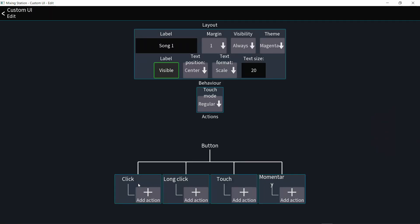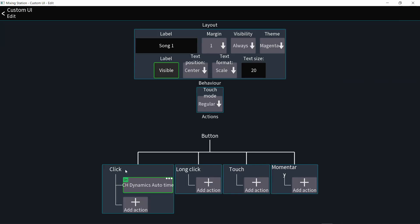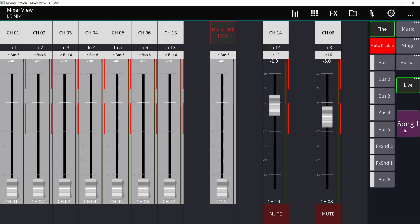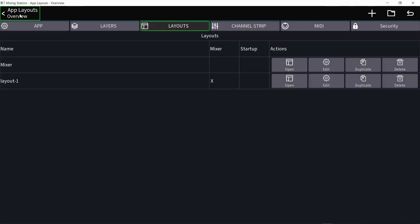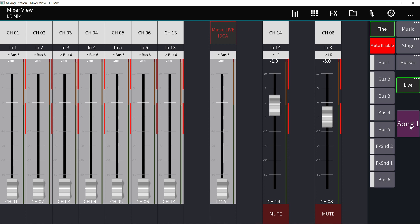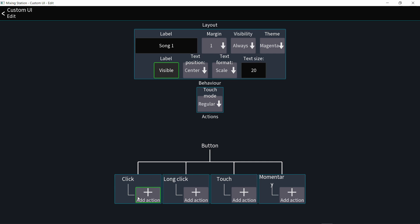There are different behaviors for the button. Click means you have to press and release to turn it on — if you press and change your mind, you can move away and it won't turn on. Long click means you press and hold; you'll see a progress bar and it turns on after that time — more intentional, less accidental. Touch turns on as soon as you press without waiting for release. Momentary requires you to keep holding; if you release, it returns to the previous state. I'll choose click, but if you don't want accidental presses, choose long click.